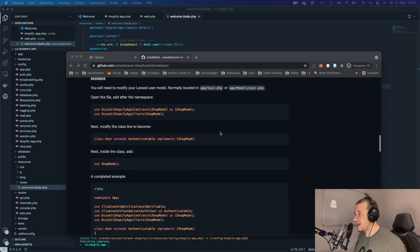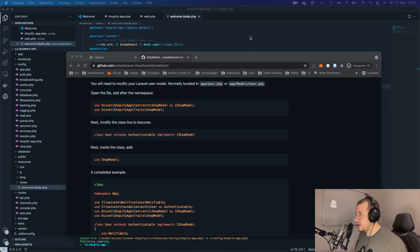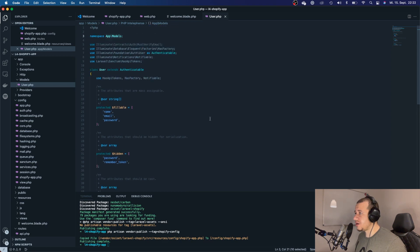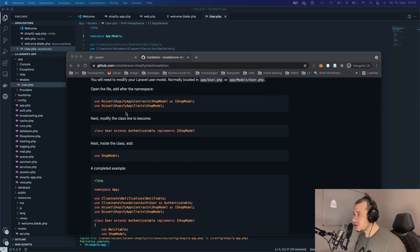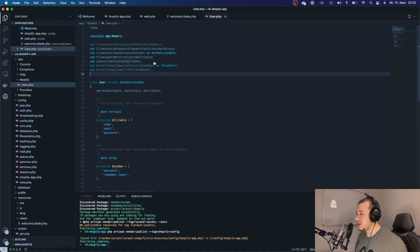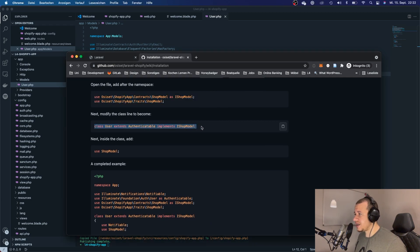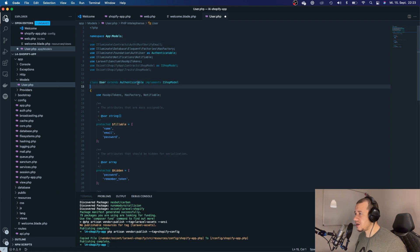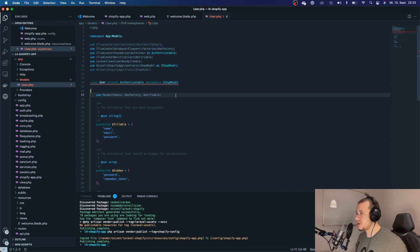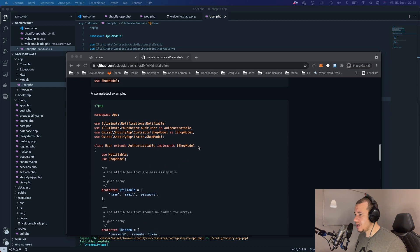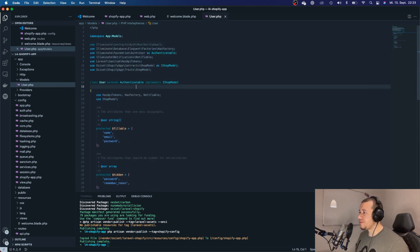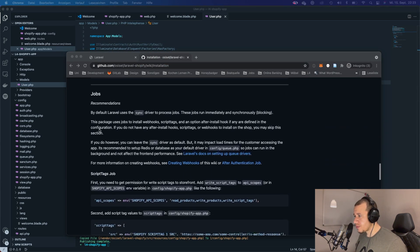Next we have to edit our User model. Let's open up the User model and see what we need to change. We should add the necessary namespaces and modify the class. It's going to give us an error but we also have to use the Shop model. There we go — our model should look like this.